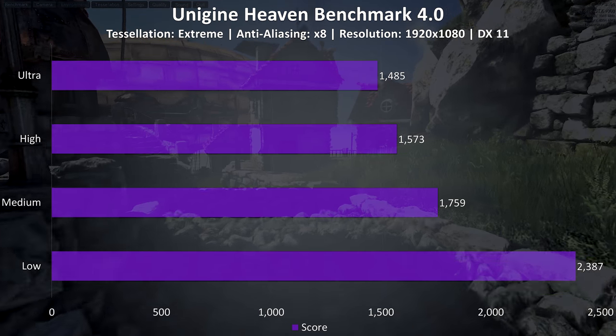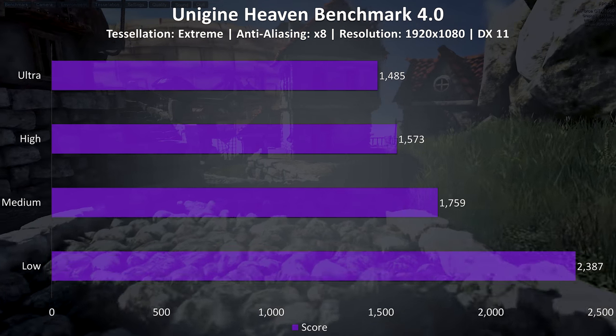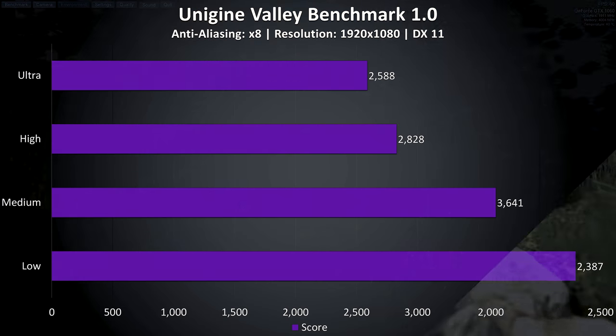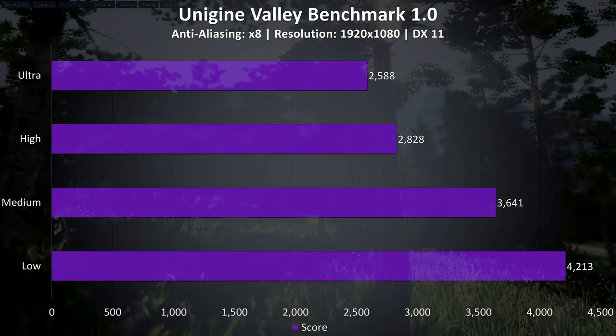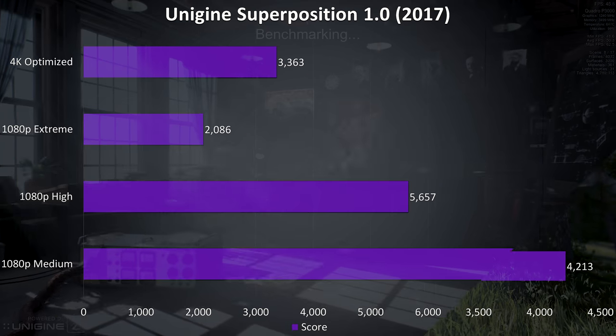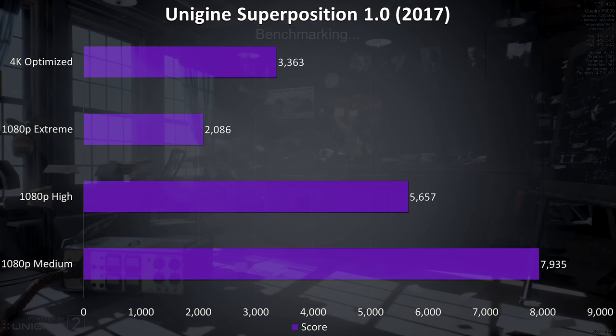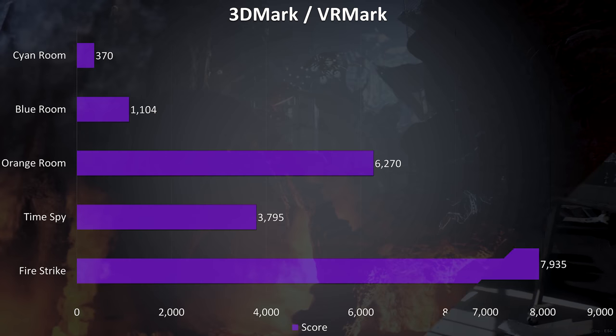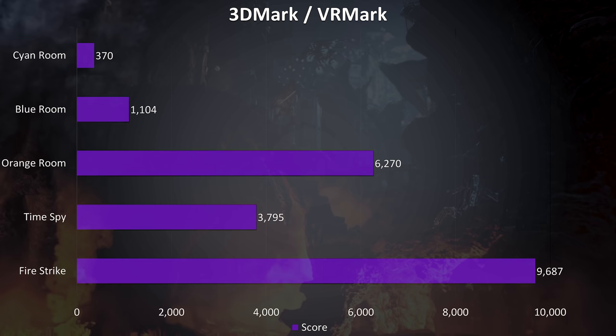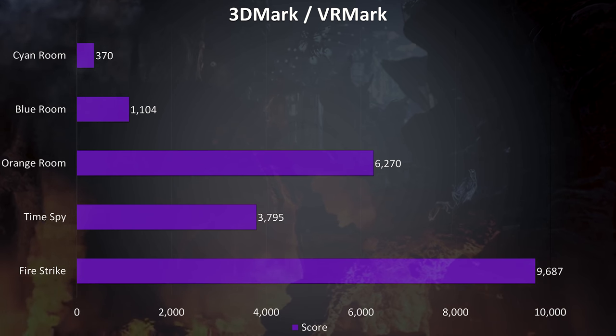Now for the benchmarking tools, I've tested Heaven, Valley, and Superposition from Unigine, as well as Firestrike, Time Spy, and VRMark from 3DMark, just pause the video if you want a detailed look at these results.